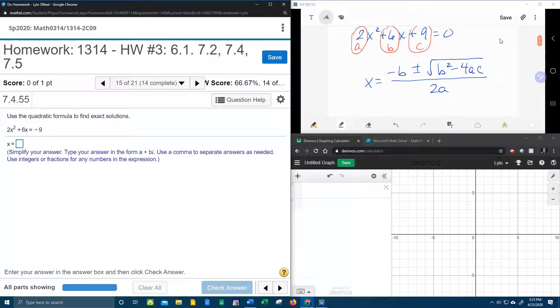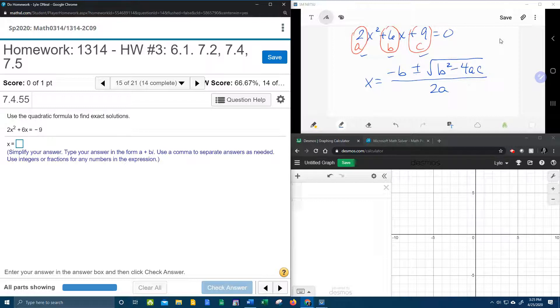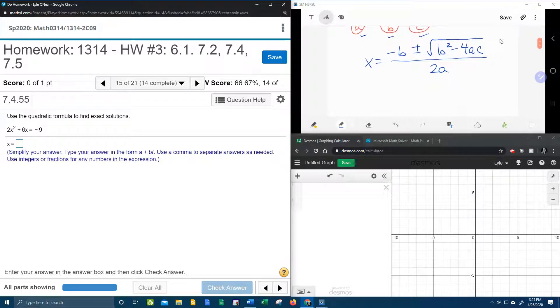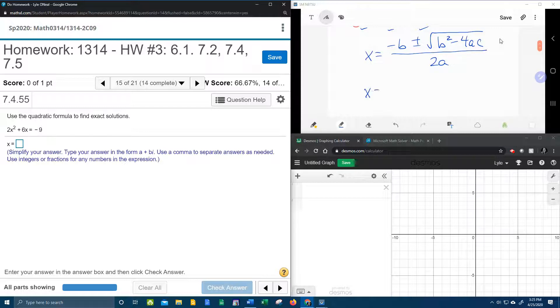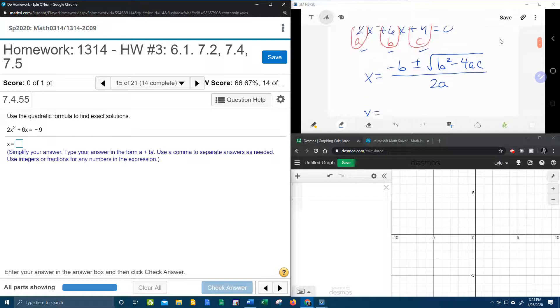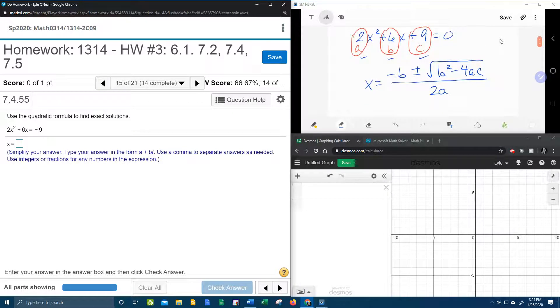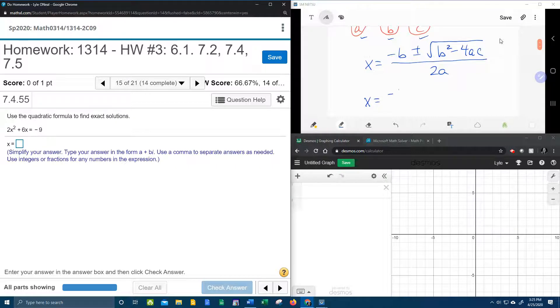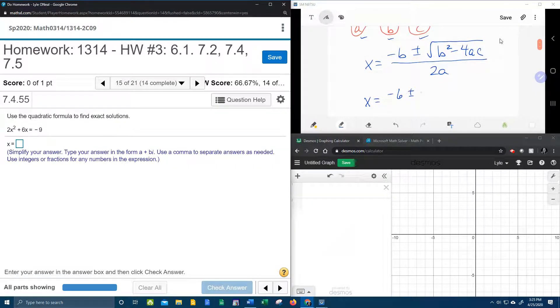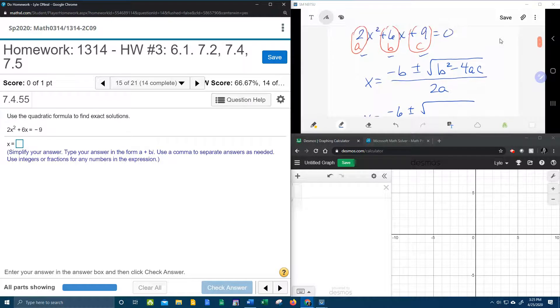And now we're going to take our values for a, b, and c, and we're going to plug and play. Here we go. It's going to be x is equal to negative b. We can see that b is 6. That will be negative 6 plus or minus the square root of b squared.